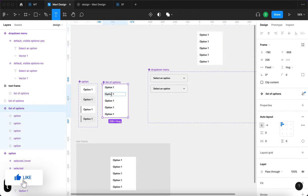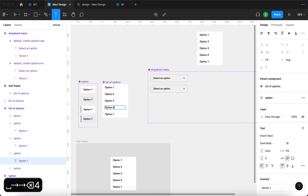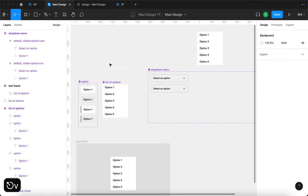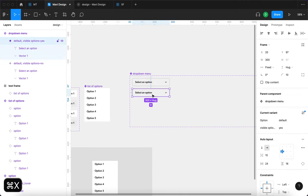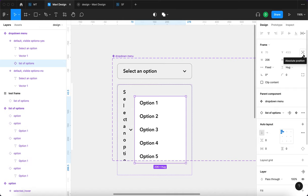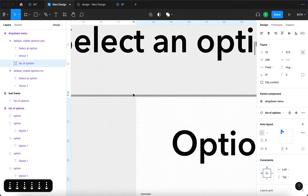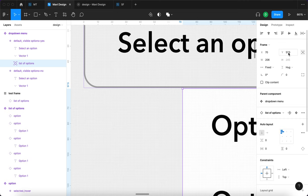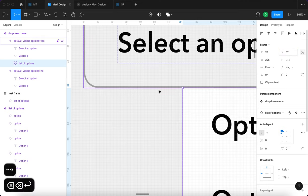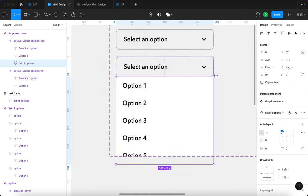I'll drop the list of options in, quickly change the option numbers to reflect the final result — option three, four, five — then press Command+X, select the variant, and press Command+V. We don't want the default layout behavior, so we'll fix that by selecting absolute position and positioning the list precisely below the bottom line, changing the position to 57, aligning it to the left, and making it the same width as the dropdown.